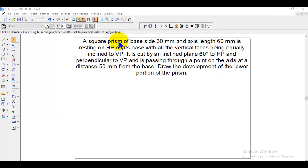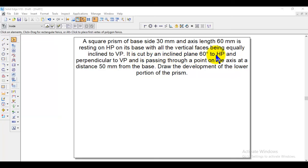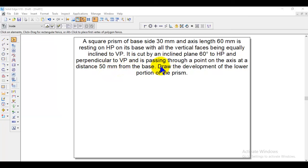The question is: a square prism of base side 30 mm and axis length 60 mm is resting on HP on one of its bases, with all the vertical faces being equally inclined to VP. It is cut by an inclined plane at 60 degrees to HP and perpendicular to VP, passing through a point on the axis at a distance of 50 mm from the base. Draw the development of the lower portion of the prism.